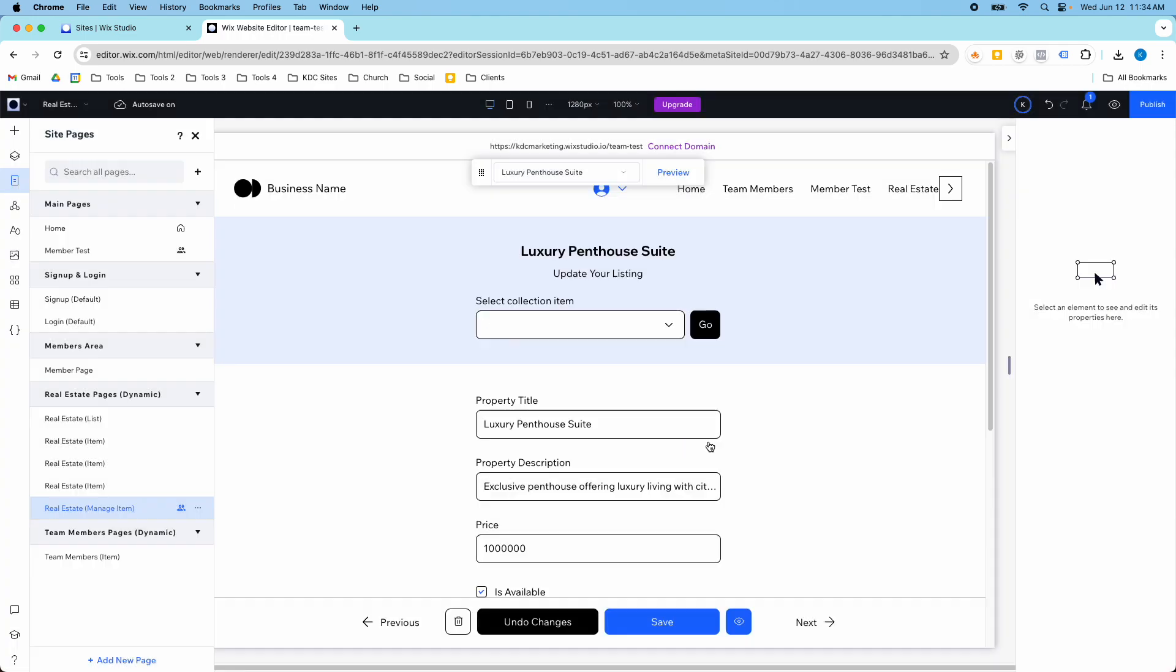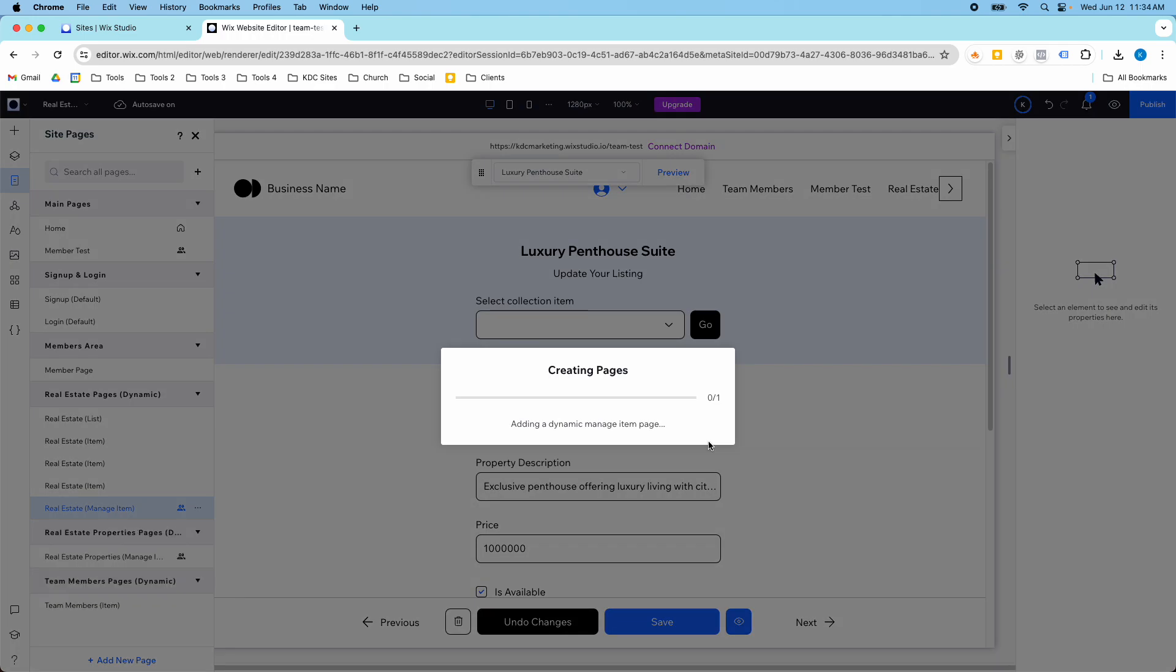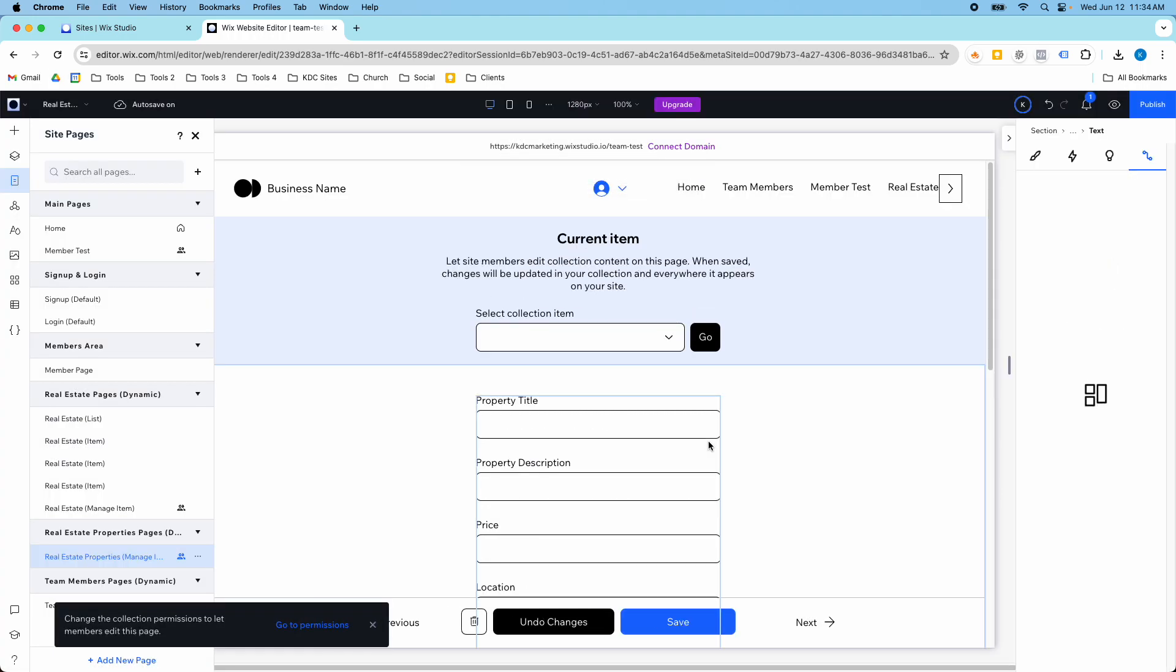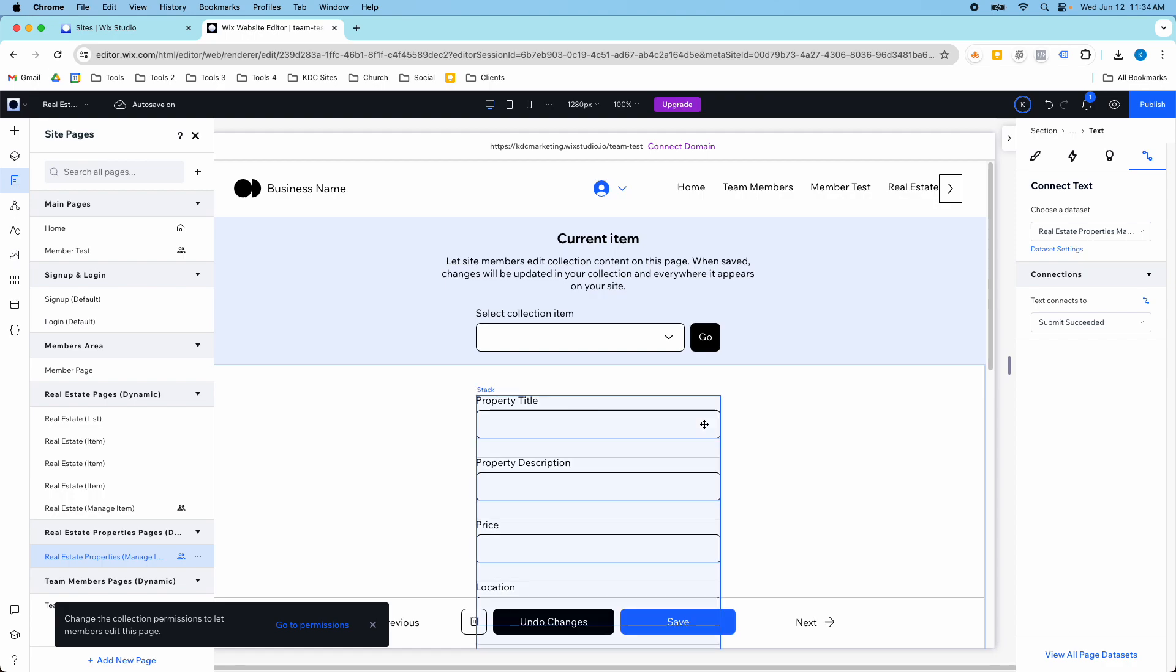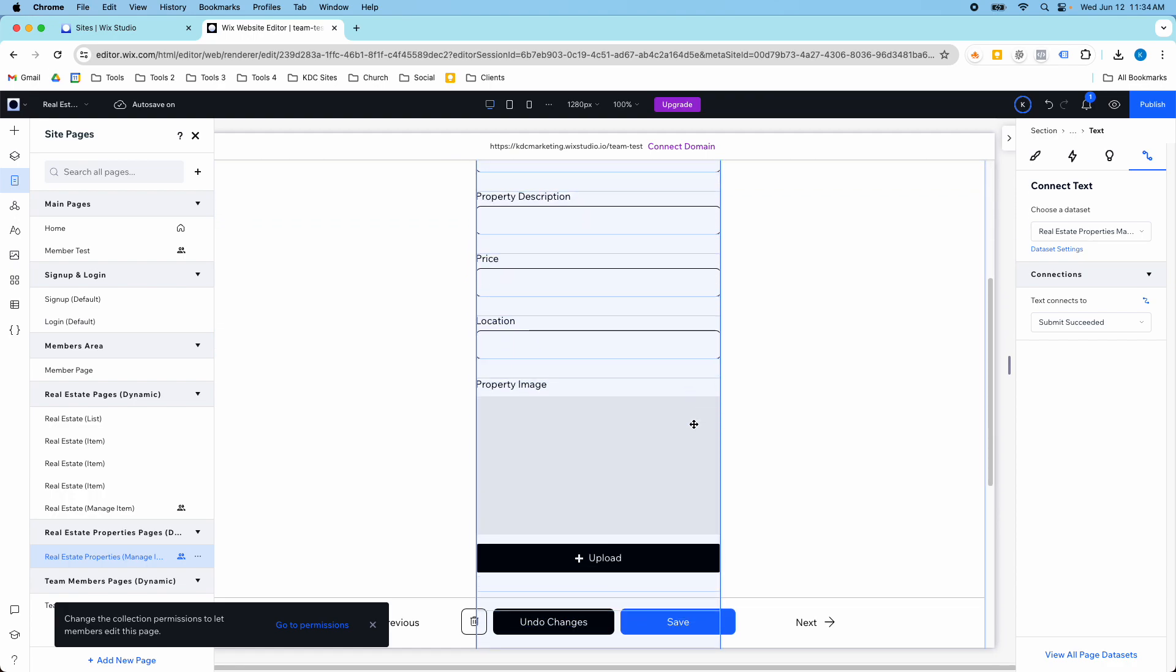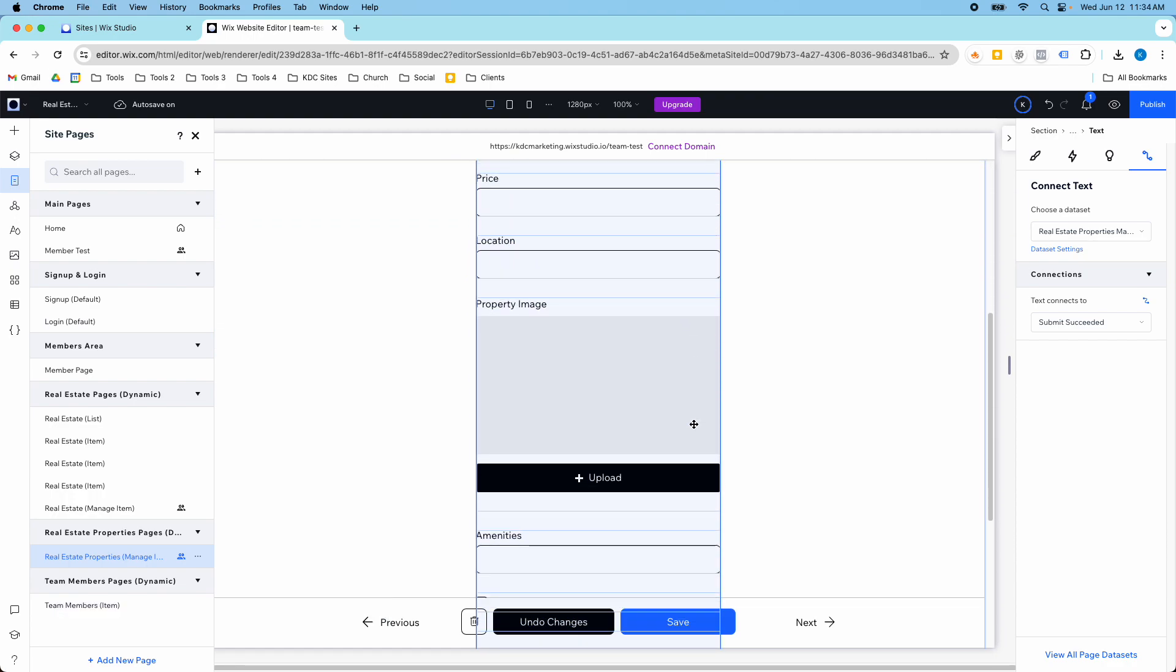The cool thing is once the page gets created it will dynamically pull in all of the fields for that collection.